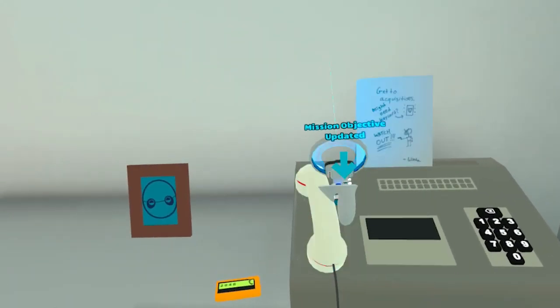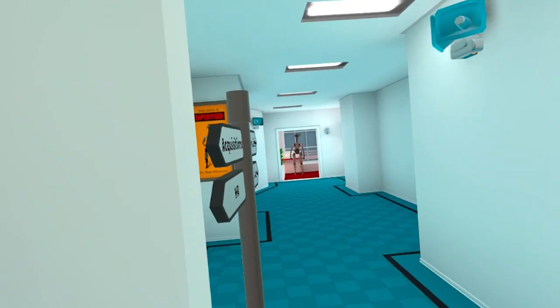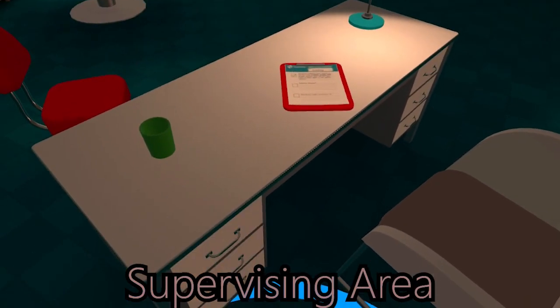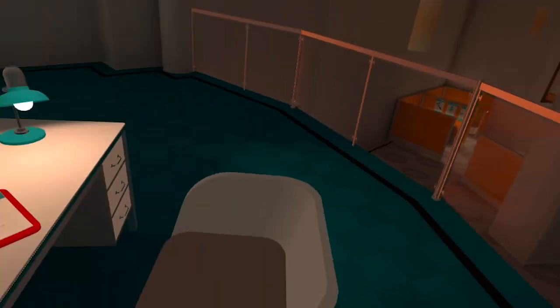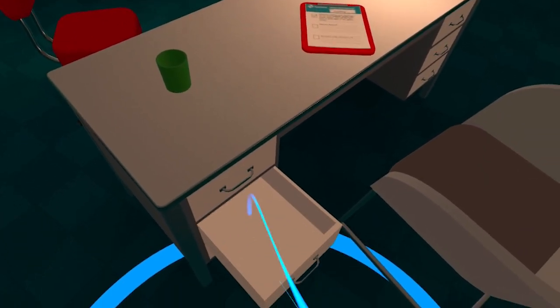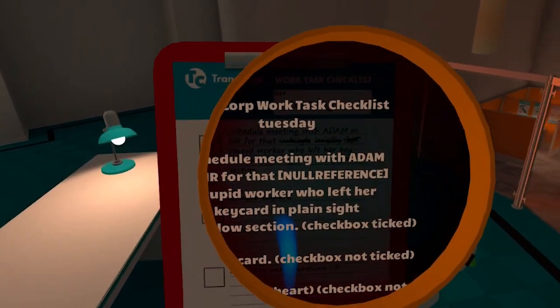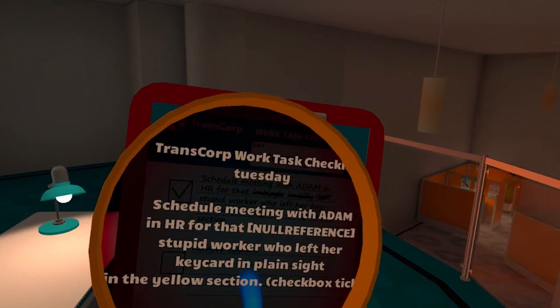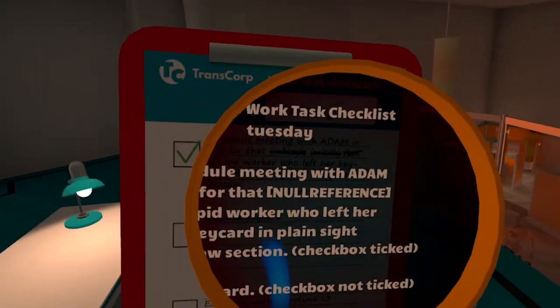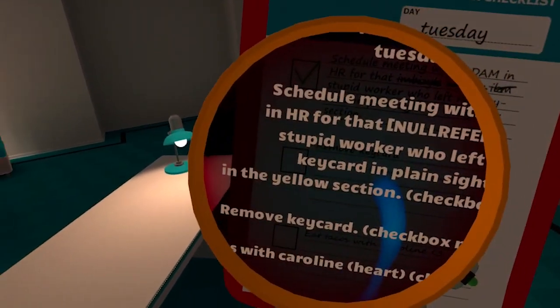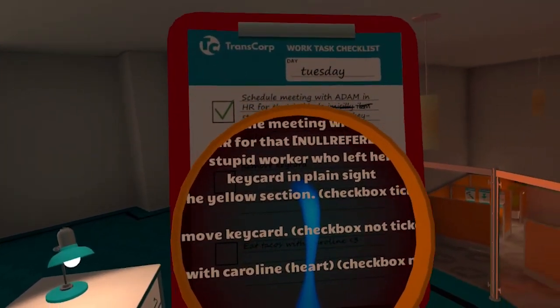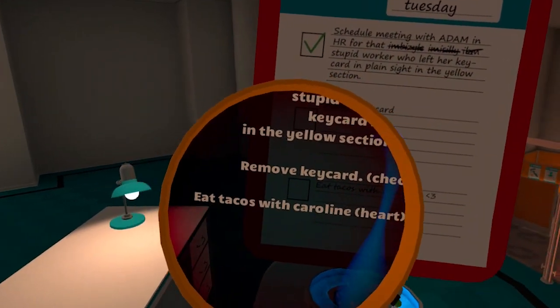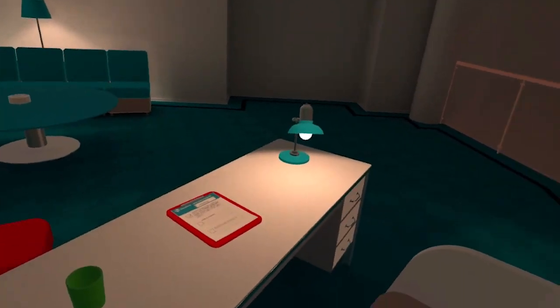I guess I understand why they have cameras for heads, but also I don't understand why they have cameras for heads. What is... Is a desk here? Will I ever find love? Nobody here, I swear, I would know. Transcorp work task checklist Tuesday. Schedule meeting with Aiden, Adam, Aiden, Adam in HR. Checkbox ticked, remove keycard. Checkbox not ticked, eat tacos with Caroline. Checkbox not ticked. Dang, office here.